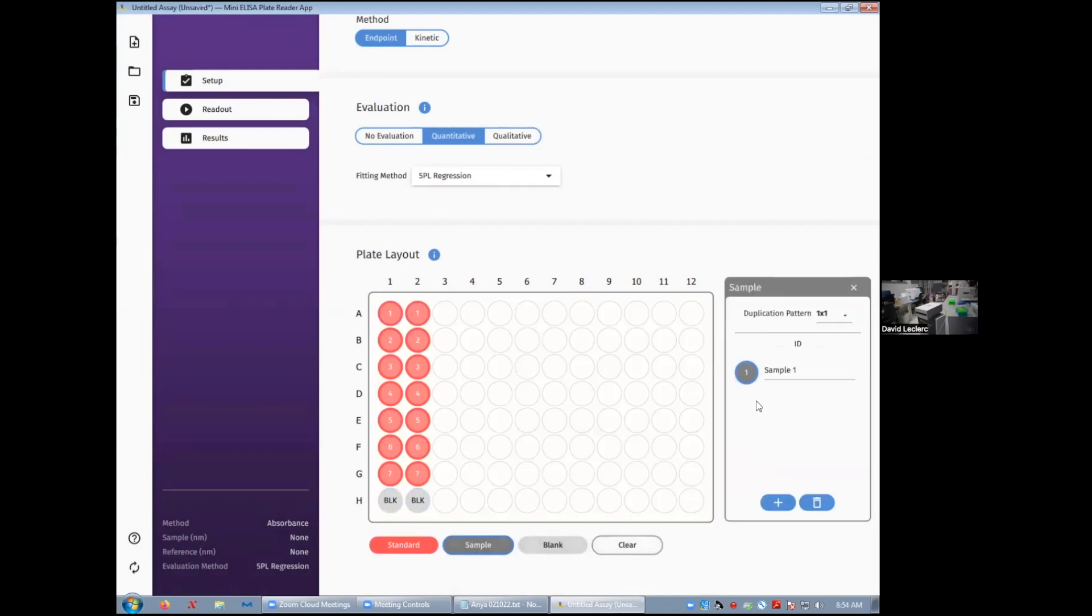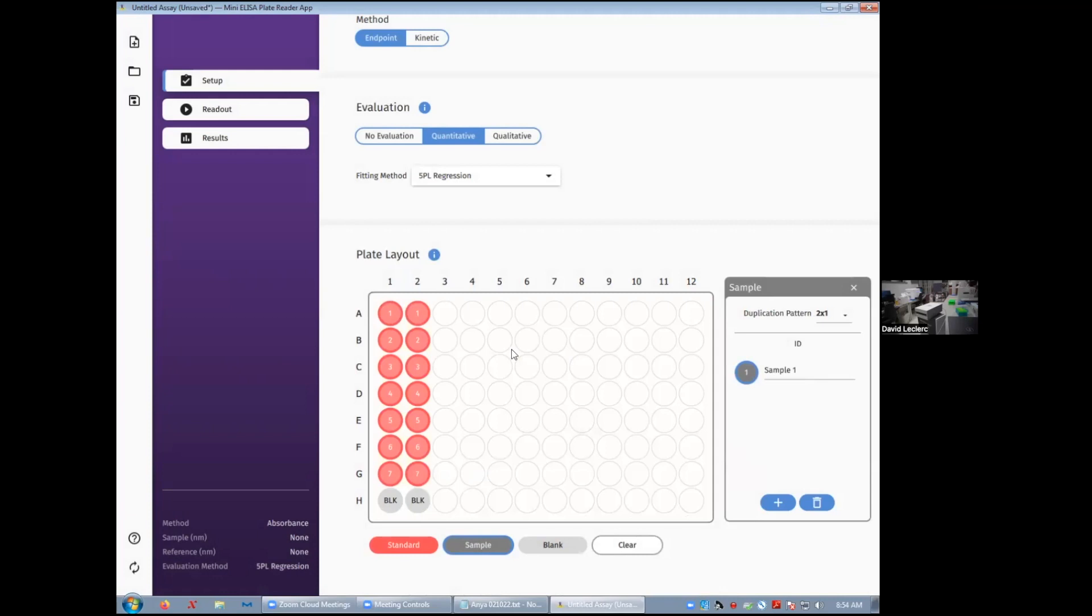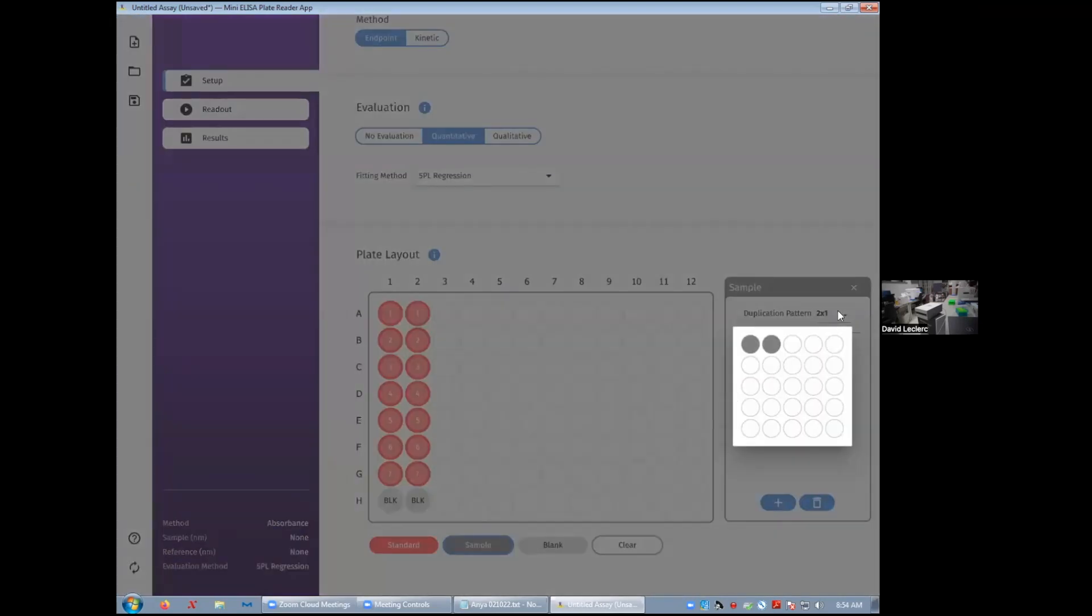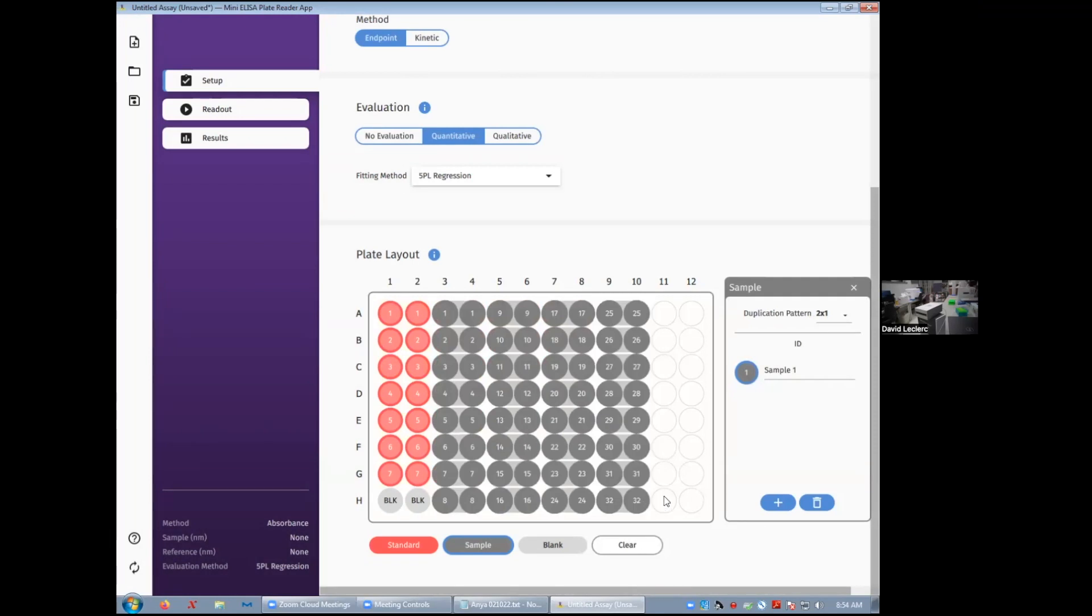Then my sample, same thing. Decide on your pattern of duplicates. There you go. And click away.